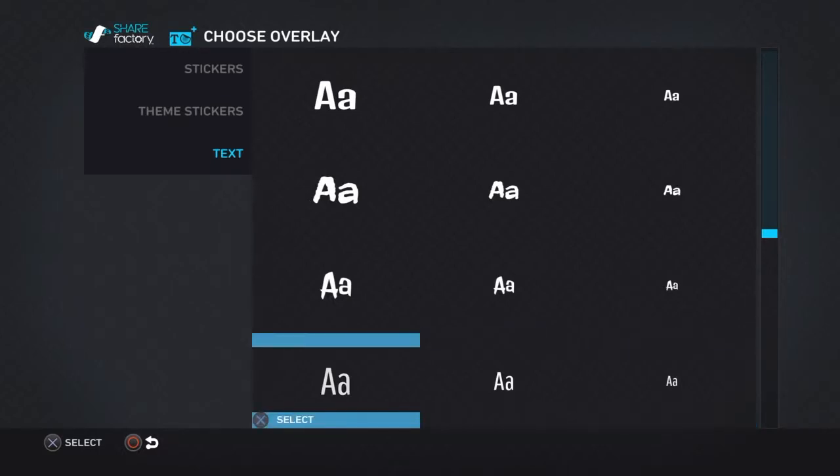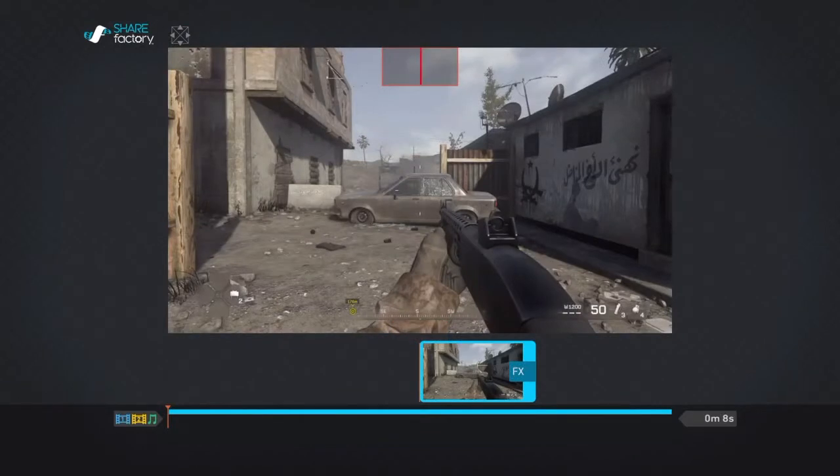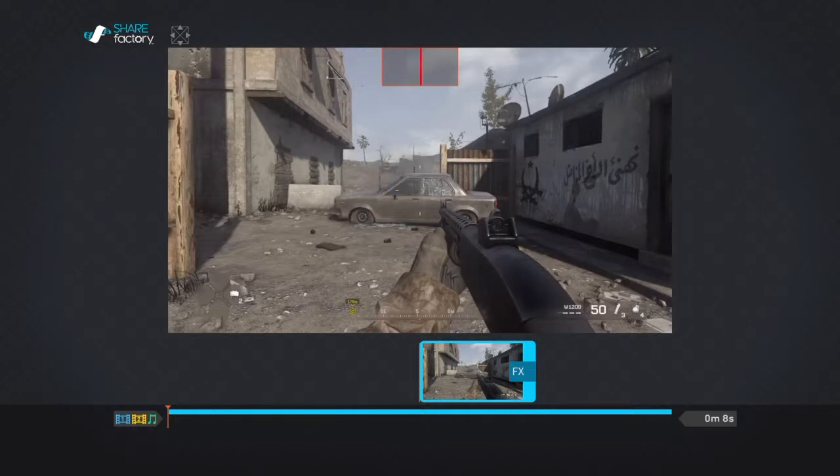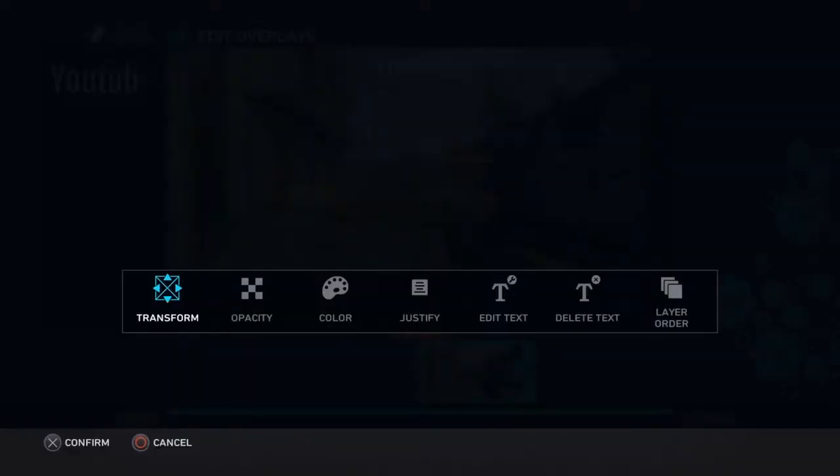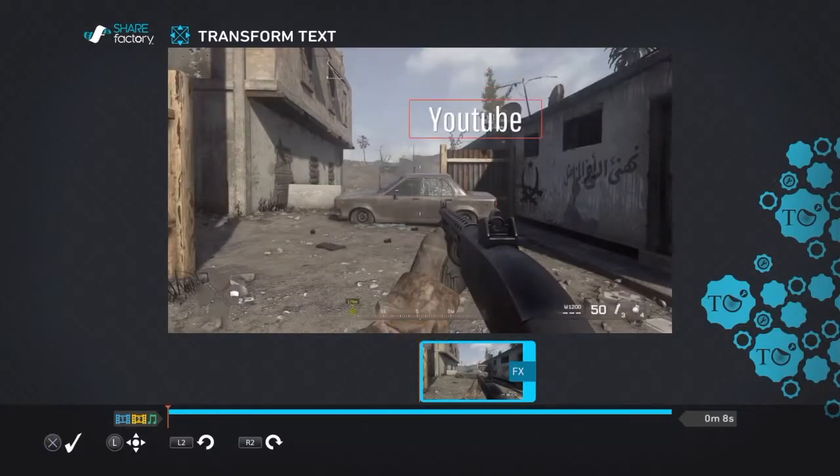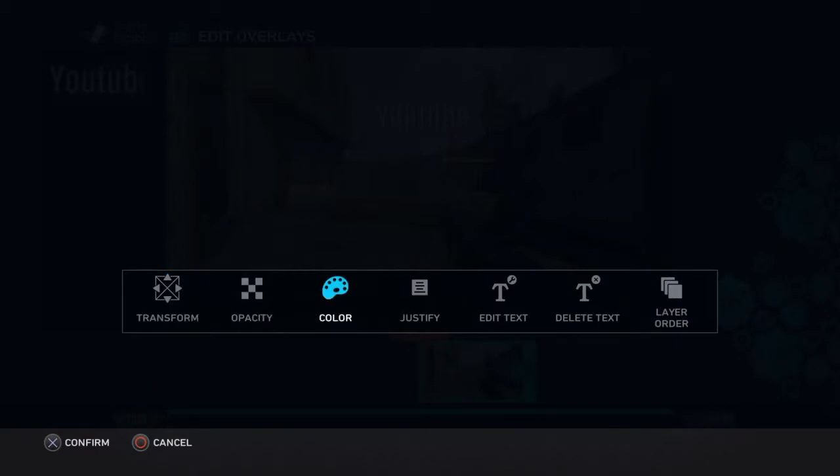But for example, I'm going to use this. For the text and stuff, they added some new things. So I'm just going to put YouTube. And there we go. Now, once you type in whatever you want, it will come up with transformation. Which transformation you'll be able to move around, tilt it, do whatever you want. We're just going to place that right there.